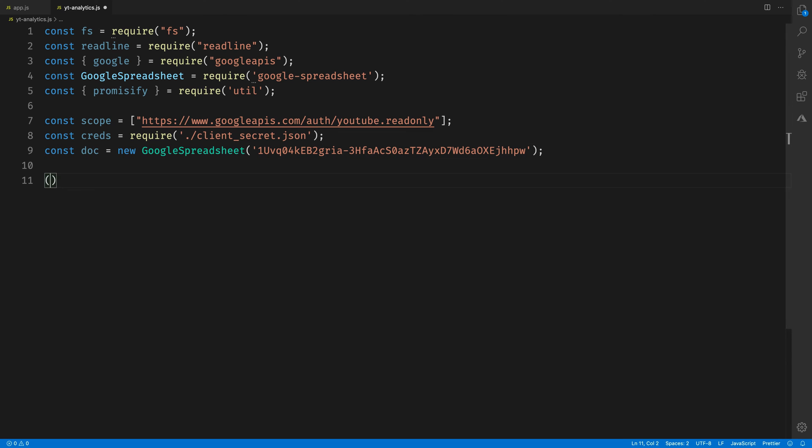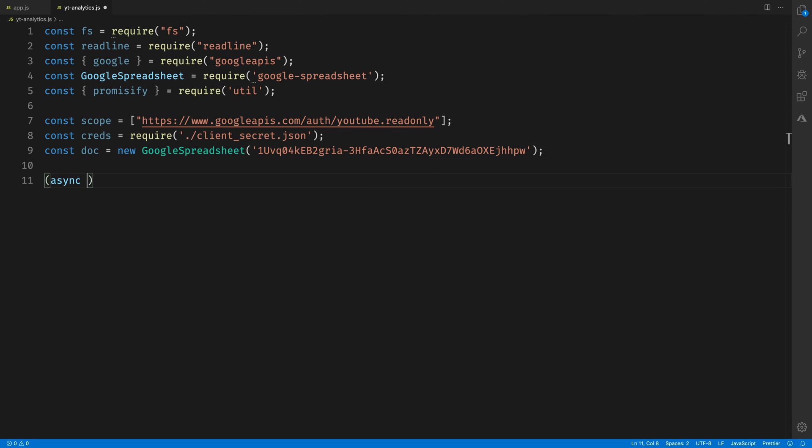We'll bring in scope, which is YouTube read-only for the YouTube Analytics, and the rest of the credentials there are the same as the Google Spreadsheet code from before.